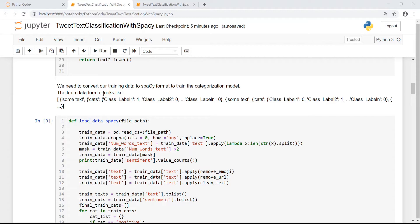The training data format looks like this. Basically, we have the text — in our case, the tweet text — and the categories are present as a list of categories with the value of each category. In our case, class label 1 would be a positive tweet, class label 2 would be a negative class, and class label 3 would be neutral. If it is a positive tweet, class label 1 which is positive will be 1, and so on.